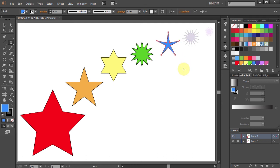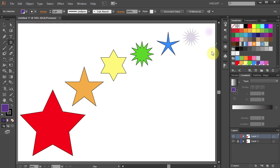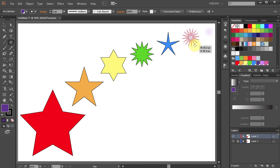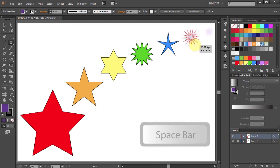Our next star has 16 points. Click on it, hold and drag. While still holding, press the up arrow key 11 times to add more points, then reposition it.